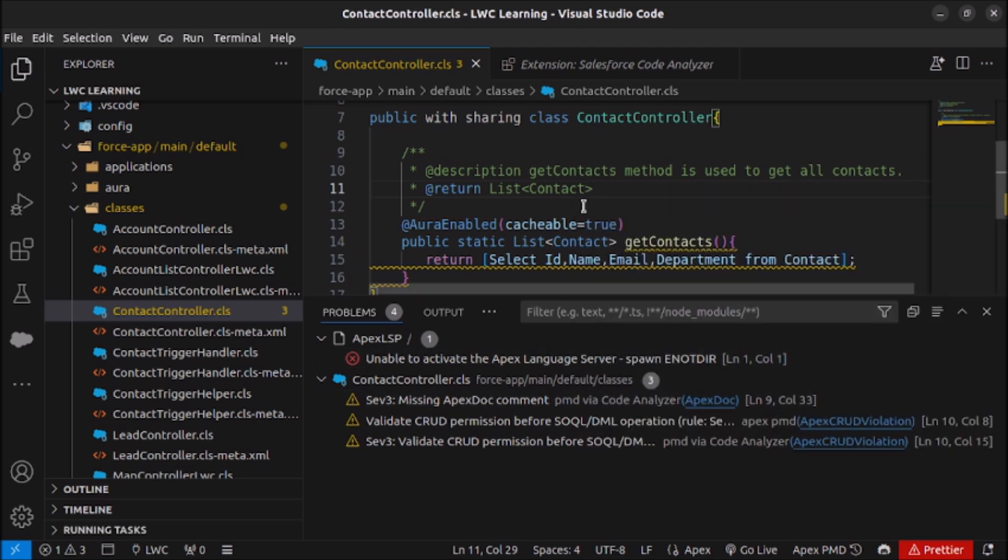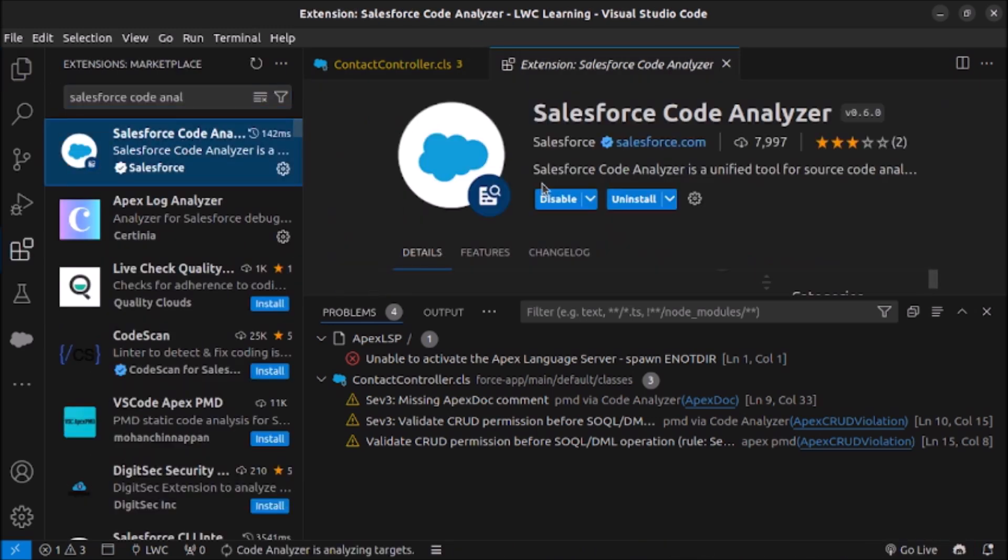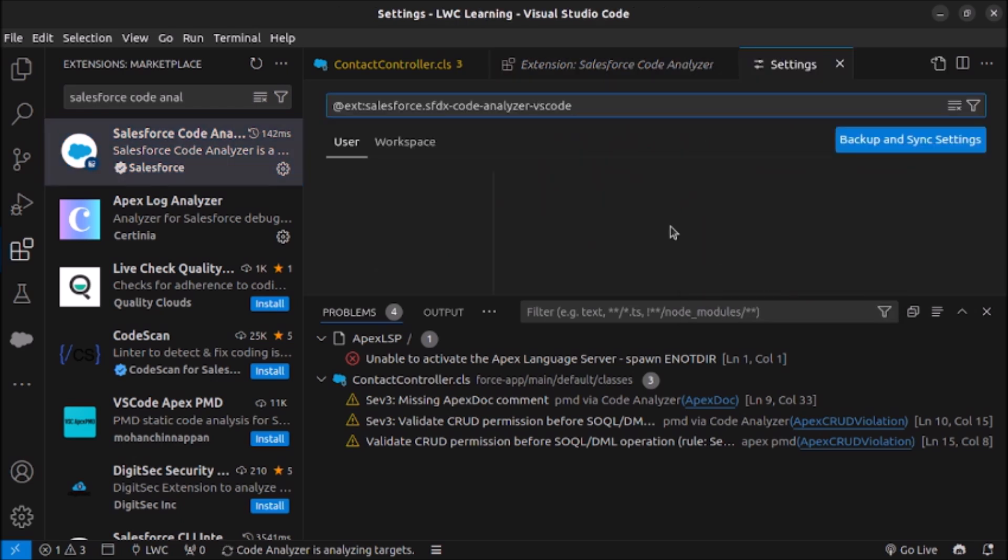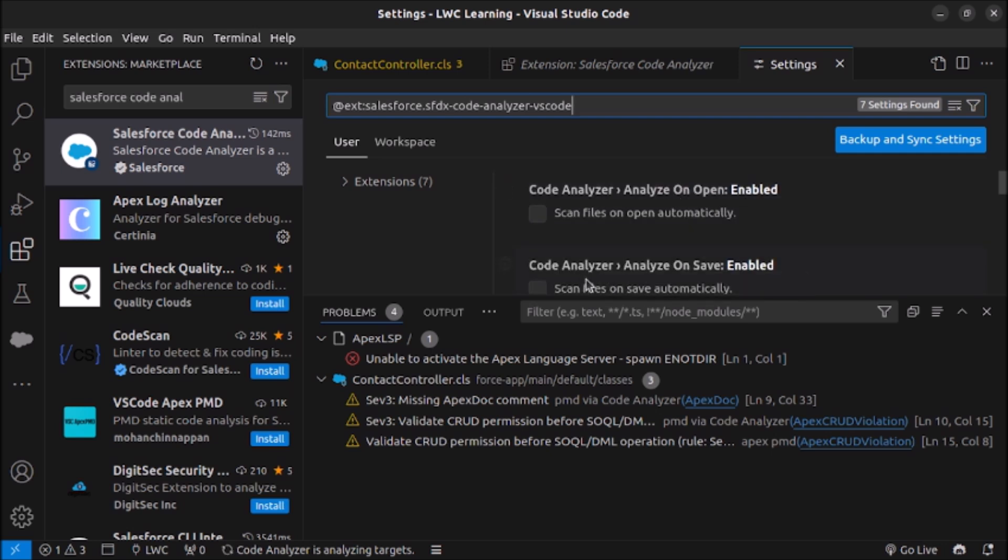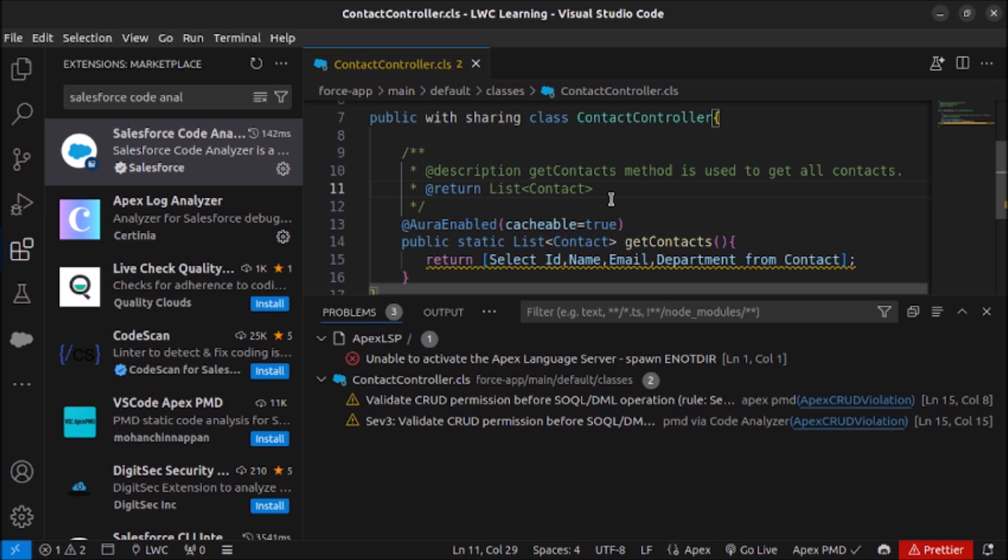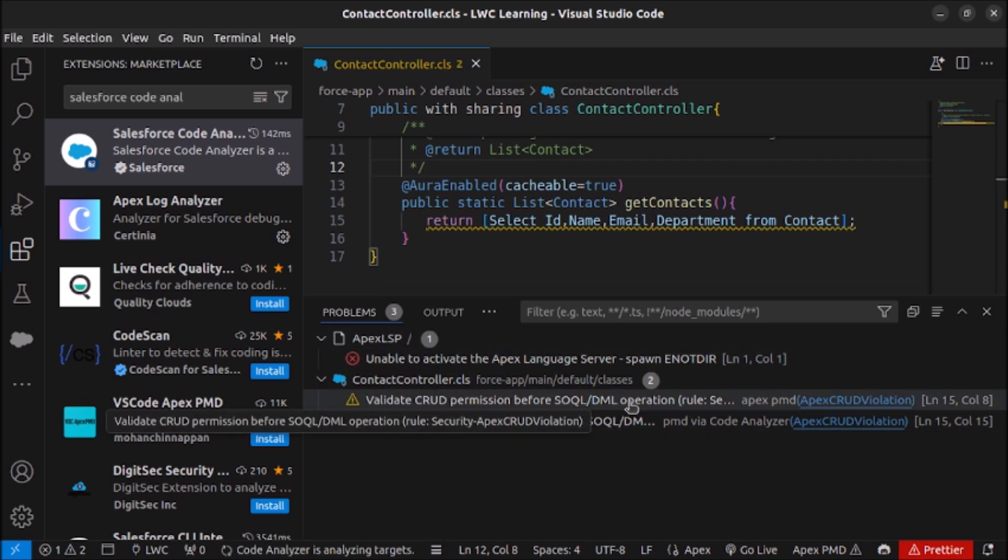Also by the time it runs let me show you what is the setting which I was talking about. Salesforce Code Analyzer. Click on this setting icon and then click on extension settings. As you can see scan files on save automatically, enable this option. Also you can enable this option as well: scan files on open automatically. Whenever someone opens a file the file will be scanned so they will be able to see the issues. I am only enabling this option to scan on save automatically.